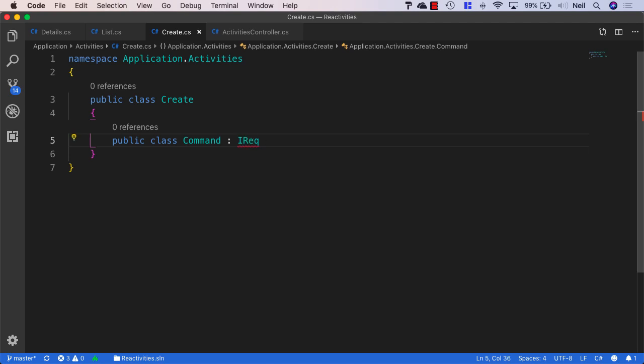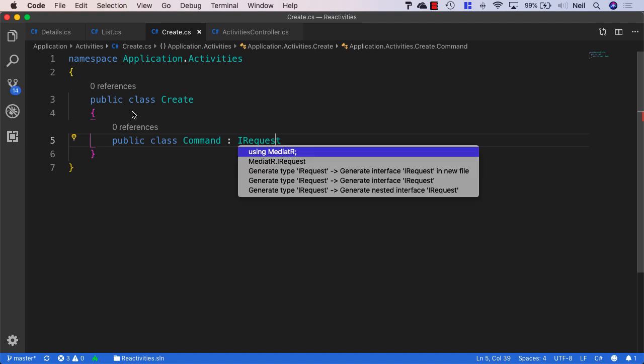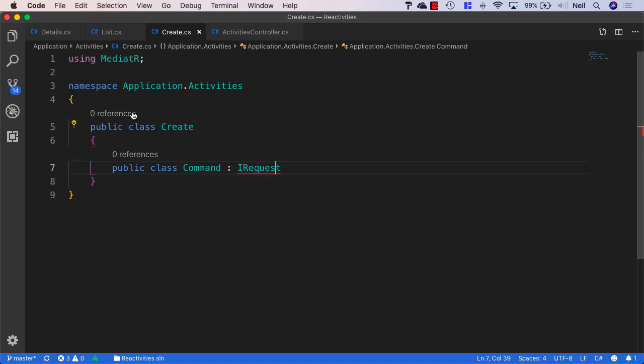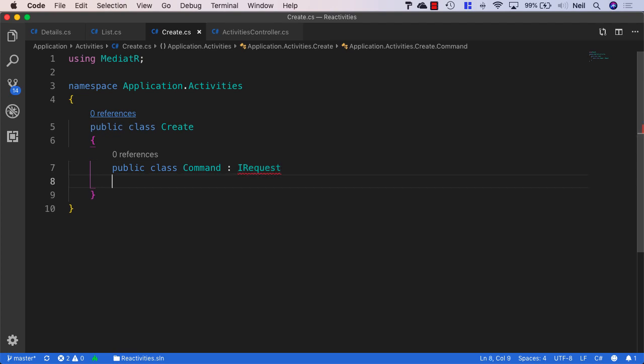And once again, this is going to be using the IRequest interface from Mediator. The difference with this one is we're not actually returning anything from our command. I say that we are going to return something because our API controllers will need to know if the request has been successful.